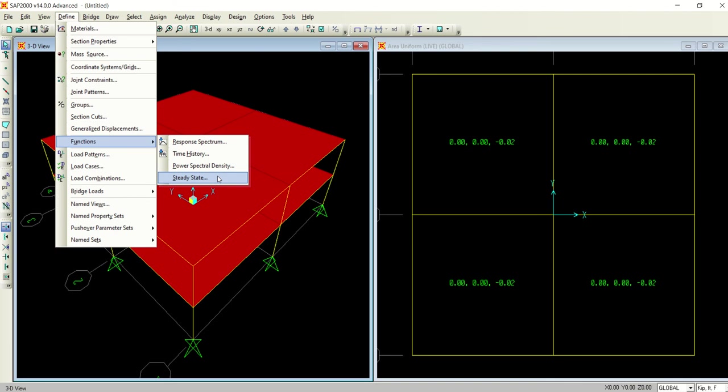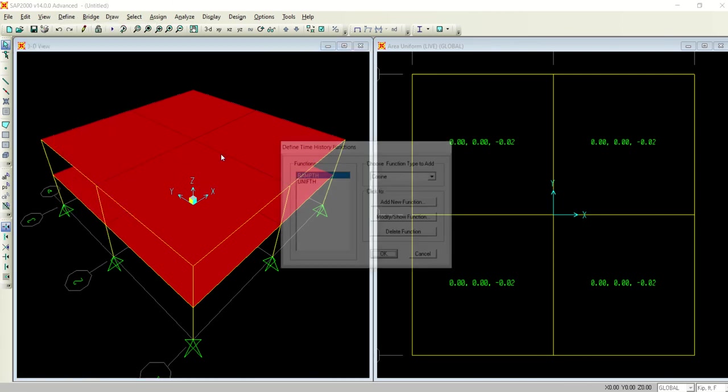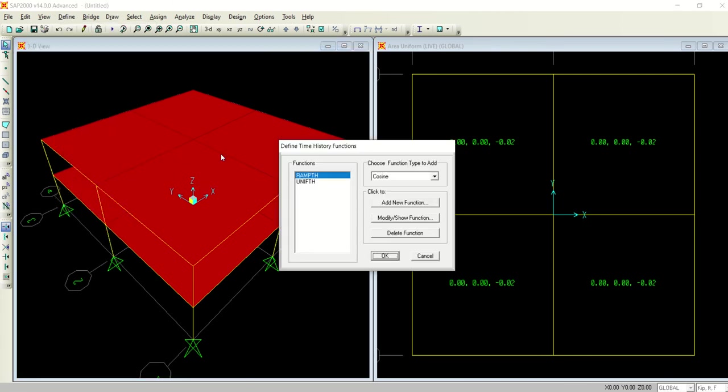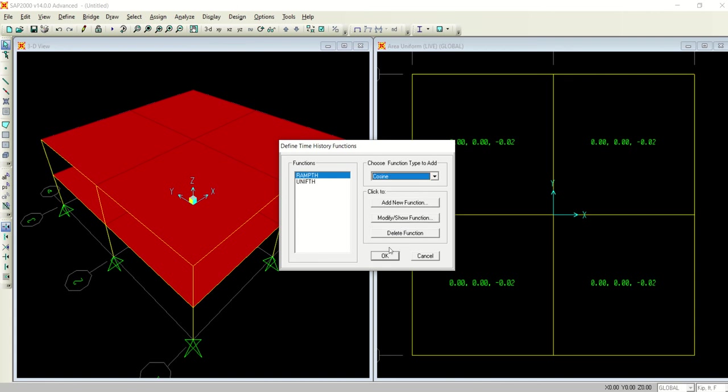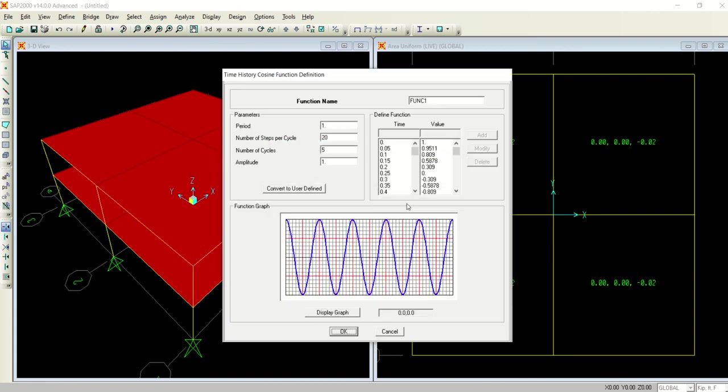You can simply google all of them to see what they are and read about them, see videos on YouTube, use internet to search out what these different things are. Right now we are talking about time history. When I click time history, it shows me this window where there are different types of functions.